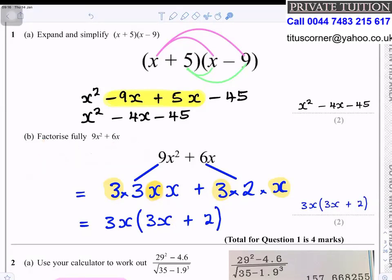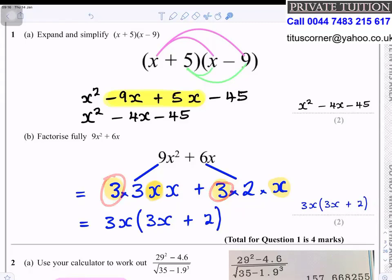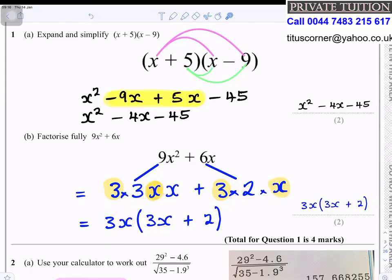We look at both terms to find what is common. 3 is found in both terms, and also x, so 3x goes outside the bracket. What is left in the first term is 3x and in the second term is 2, so the answer is 3x(3x + 2).